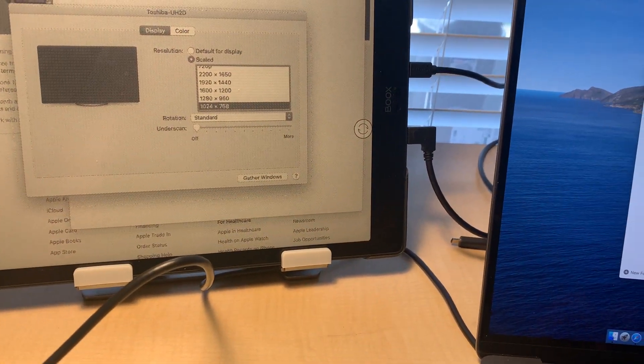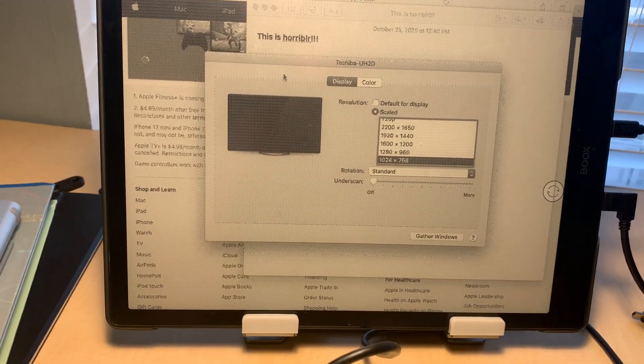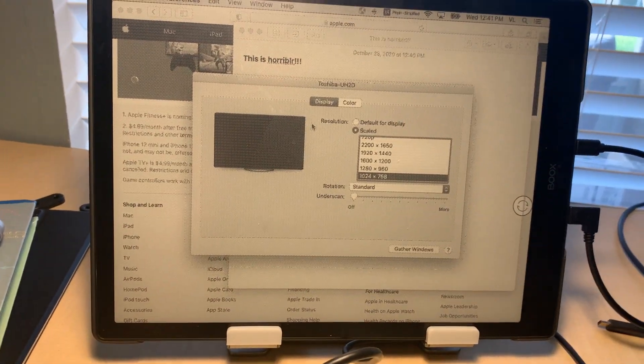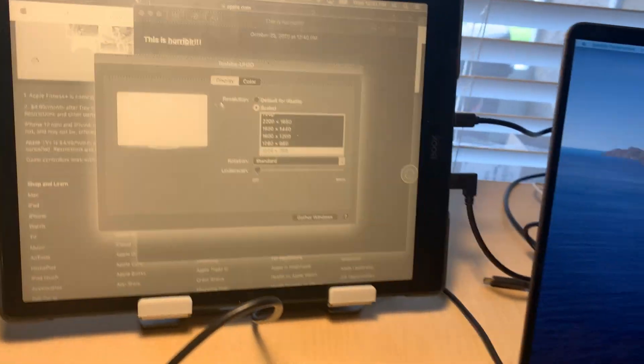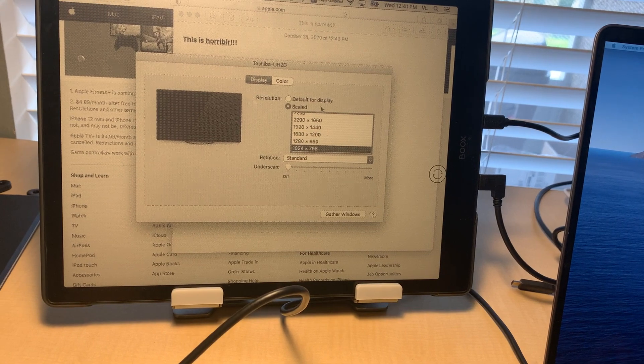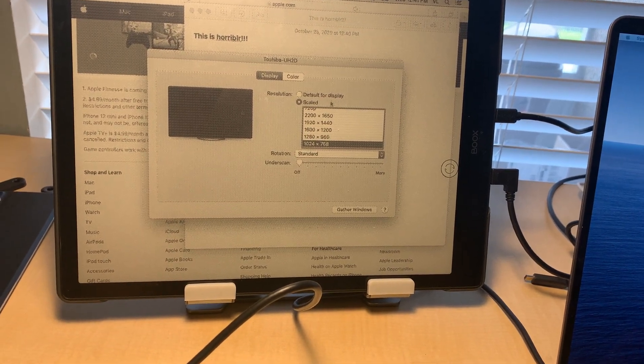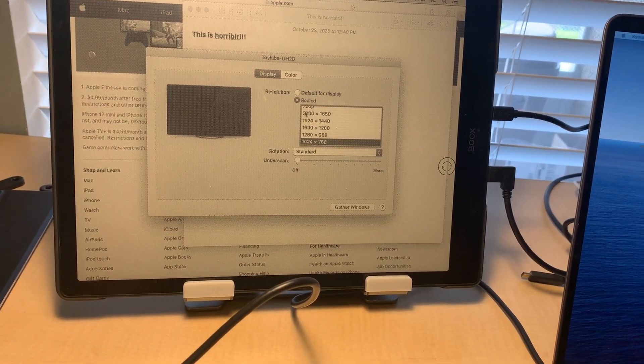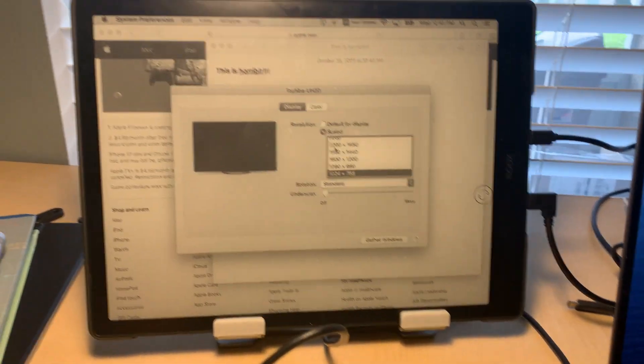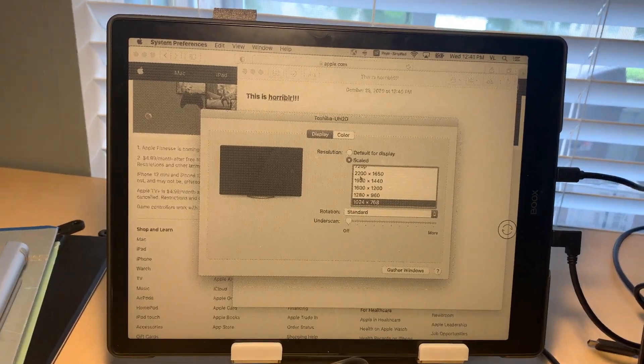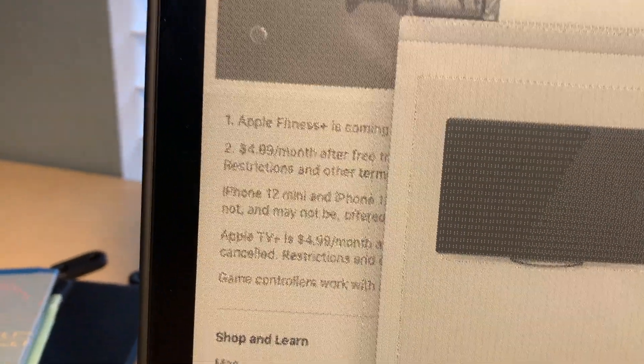It's not working. I cannot use this as an external display, I would say. So that's my conclusion. This is super blurry.